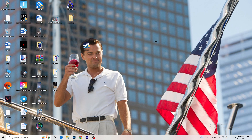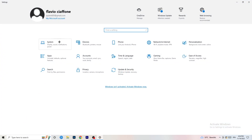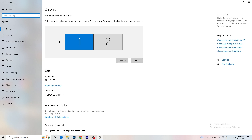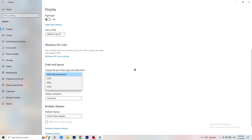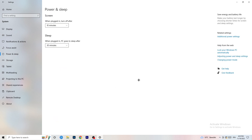Open Settings again — Windows key or bottom-left corner. Go to System. Identify which monitor you're playing games on. Scroll down to Scale and Layout — change the size of text, apps, and other items to 100% as recommended. The display resolution is really important: it should match your in-game resolution. If your in-game resolution is 1920x1080, set your monitor's display resolution to match, or vice versa. Make sure both are the same.